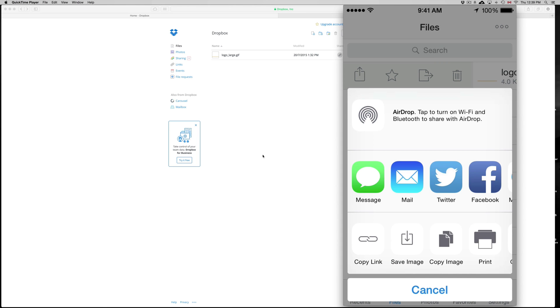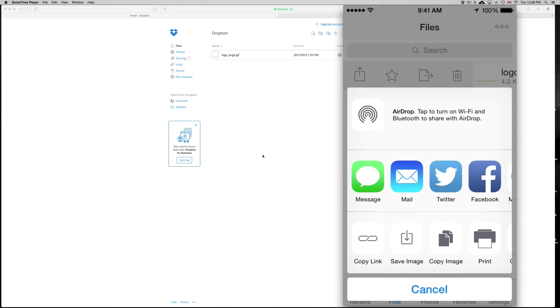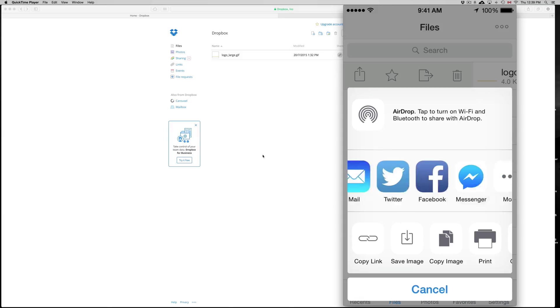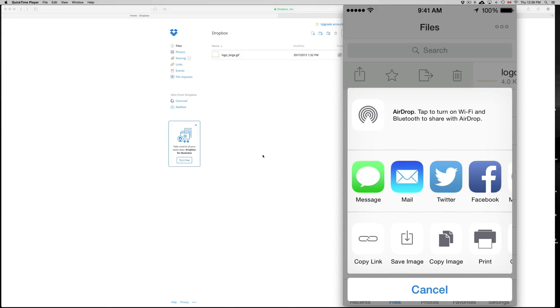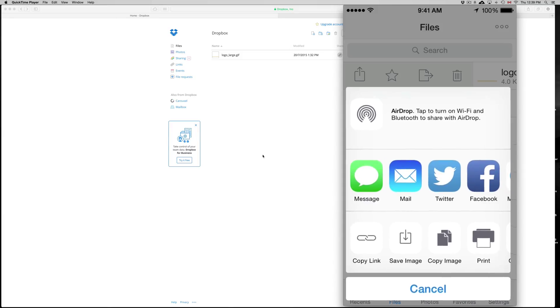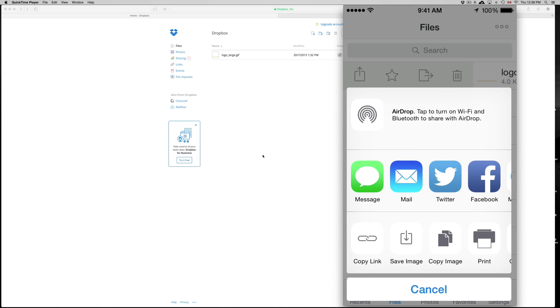So again, just click on the first option right there and you guys will see this. So you can share it in whichever way you want, or just save image and save it on your phone or do whatever you want.